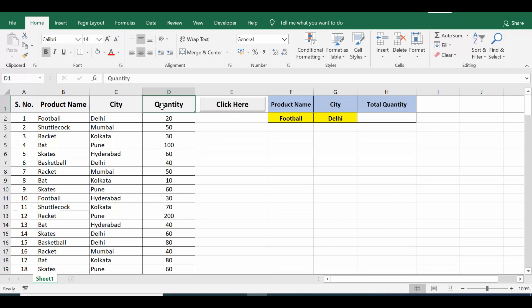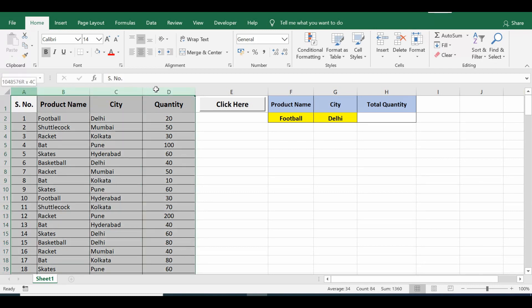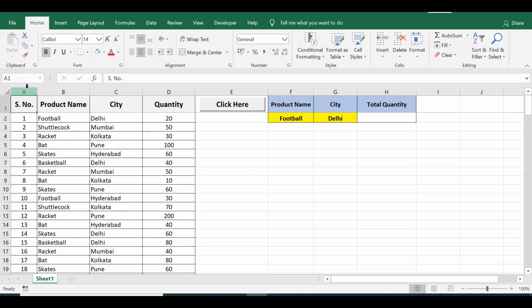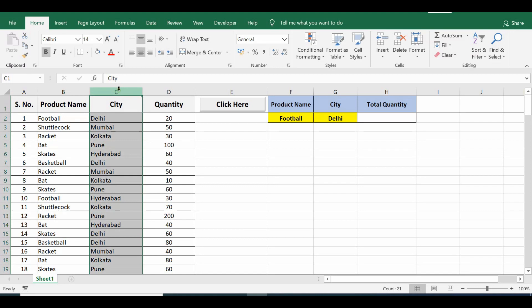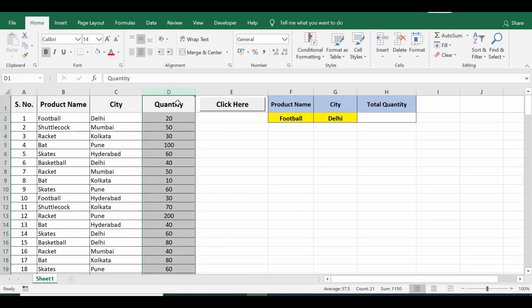First, let's check how we can use SUMIFS manually. On this sheet I have data from column A to column D. This data is serial number for indexing, column B is product name, column C is city, and in column D I have quantity.